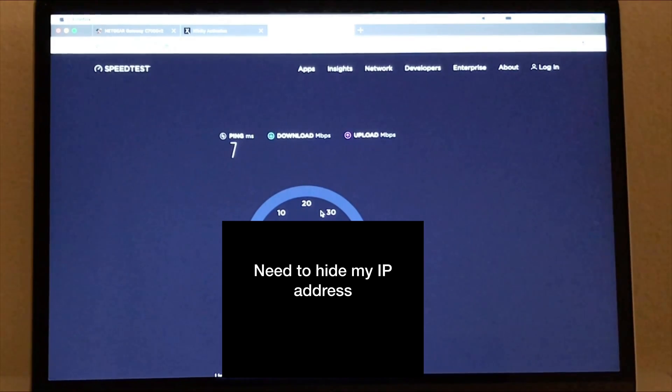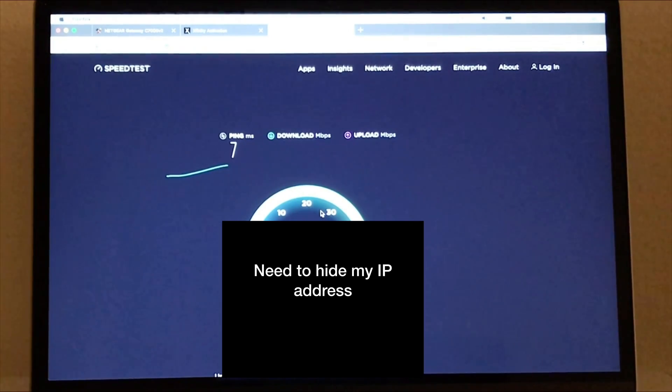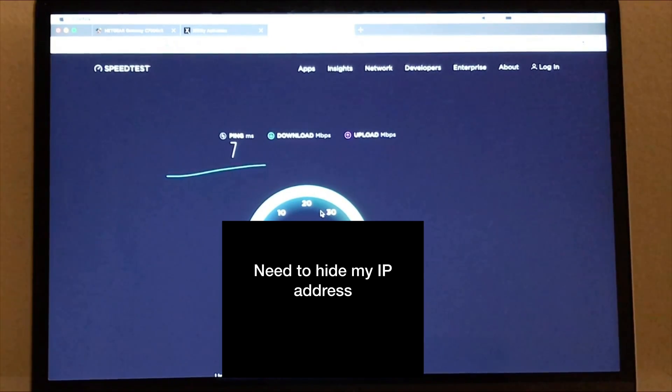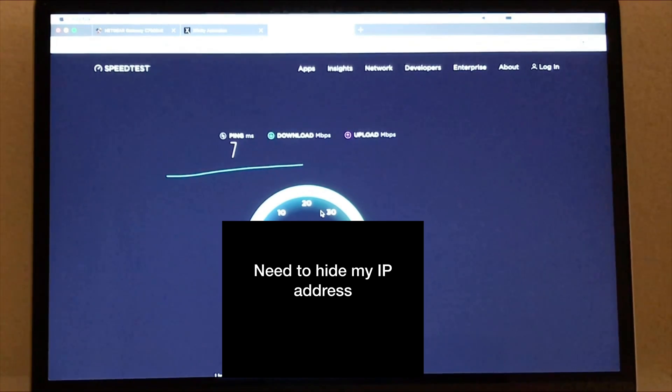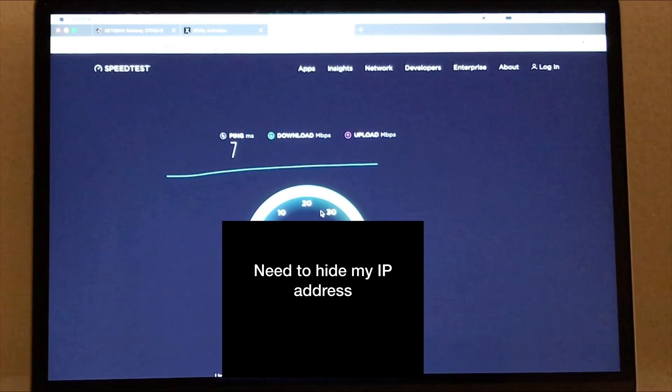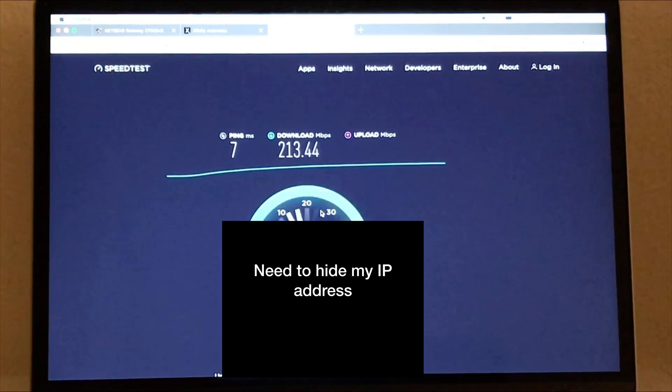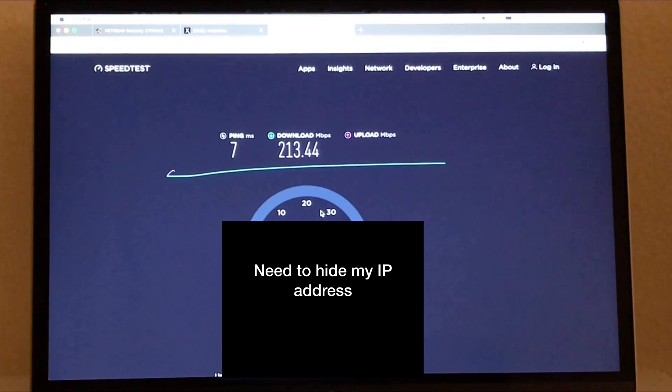So it's going. Keep in mind I have a gigabit connection from the cable company and what we're testing is, can the router handle that? And remember, it's rated for 960 megabits per second on the box.